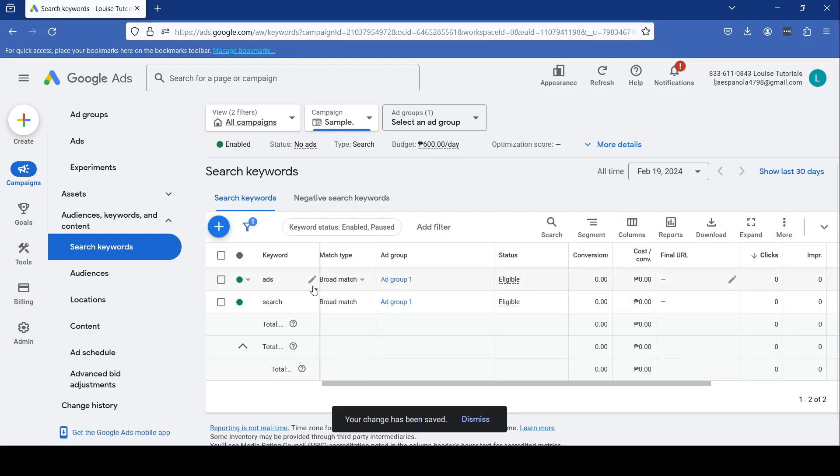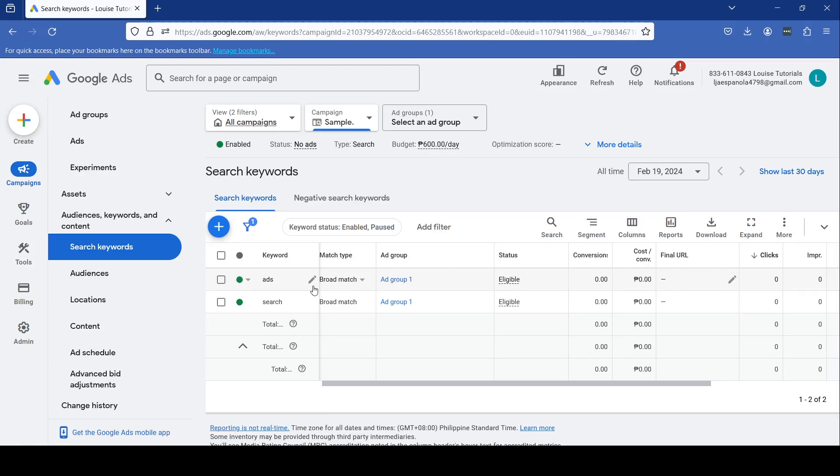So basically, that's the gist of managing keywords for your Google Ads. Fine-tune them continuously to maximize your ad relevance. If you like this video, let me know in the comments below, and don't forget to hit like and subscribe. I'll see you guys next time.